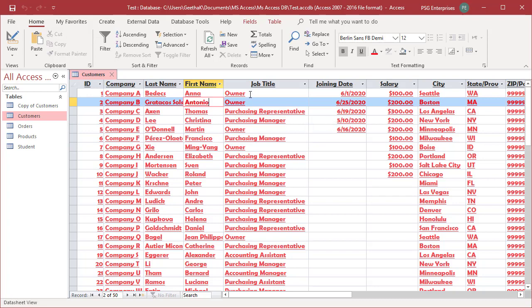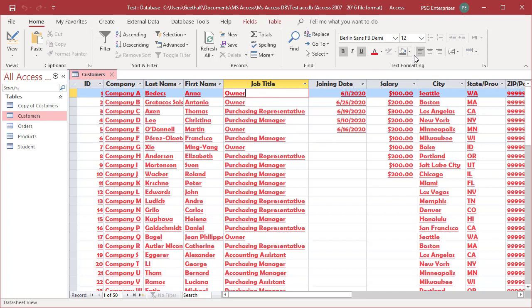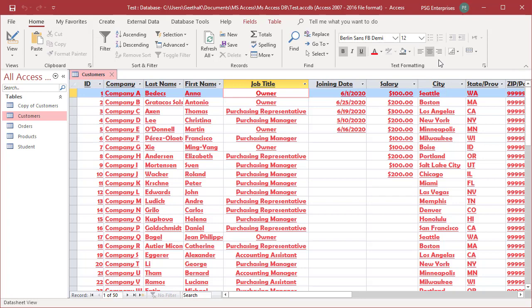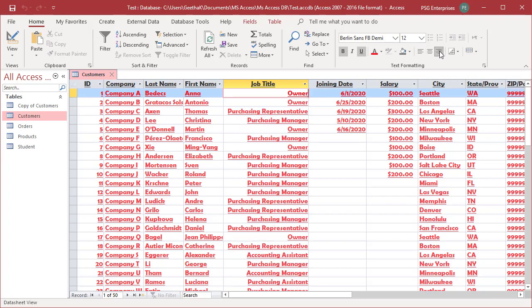Click anywhere within the column that you want to change the alignment. Click on align left, center, or align right commands in the text formatting group of the ribbon to change the alignment of the column's data. You can see the alignment changes.